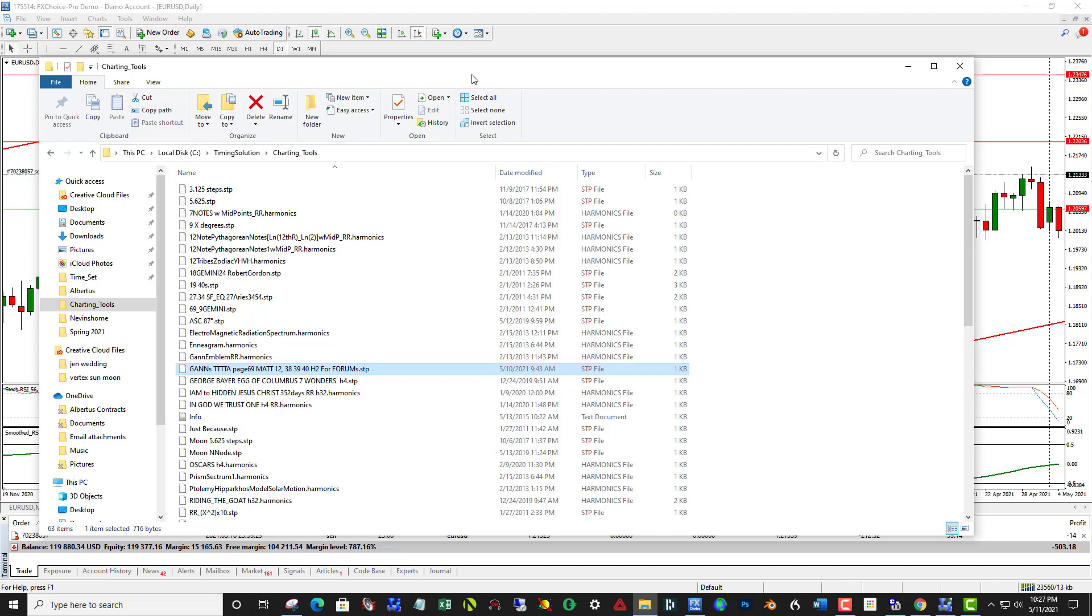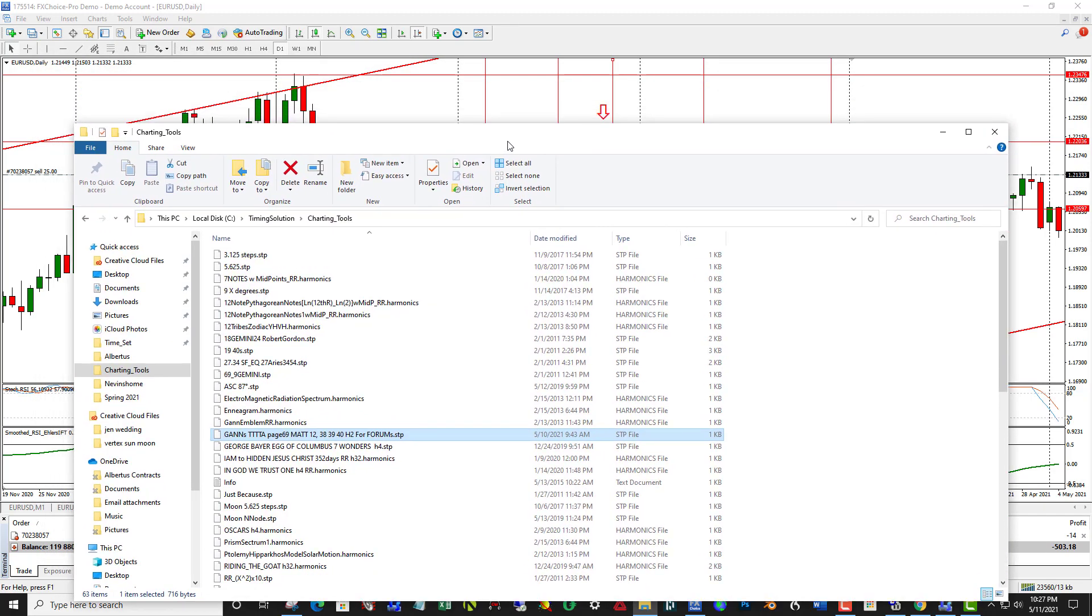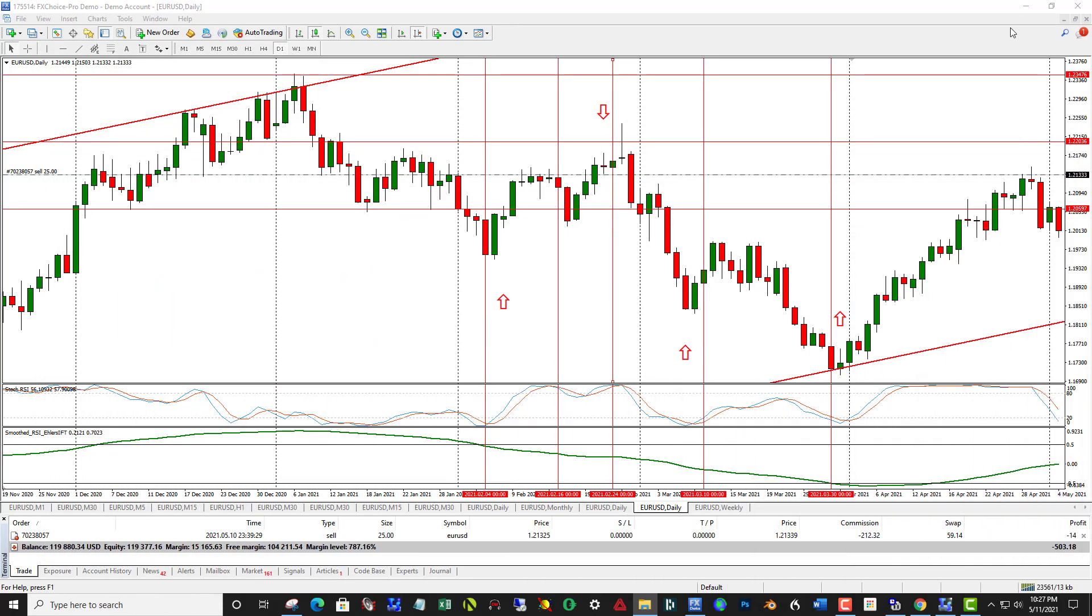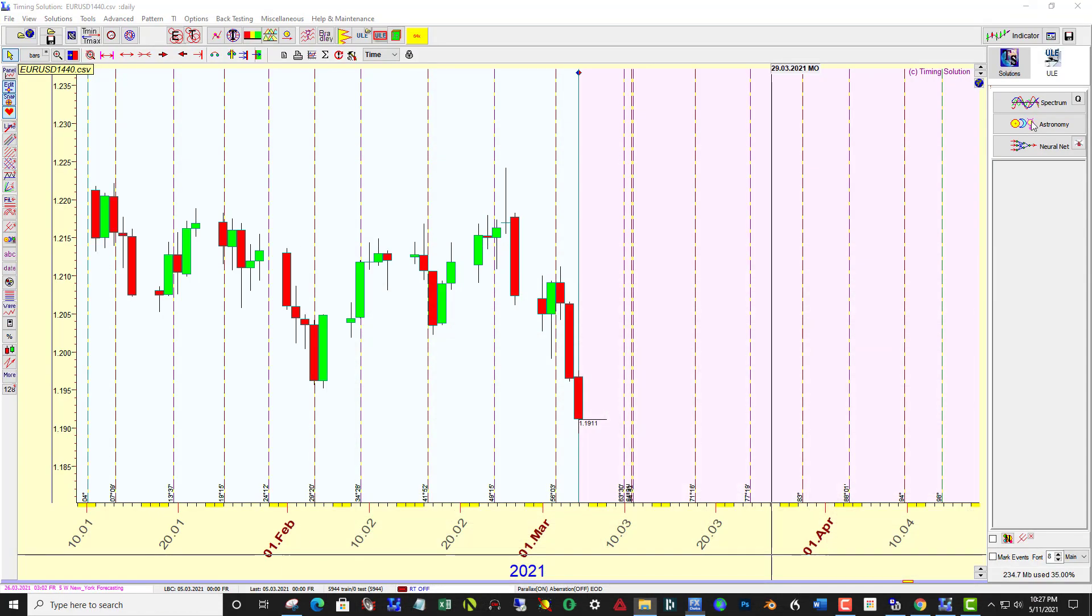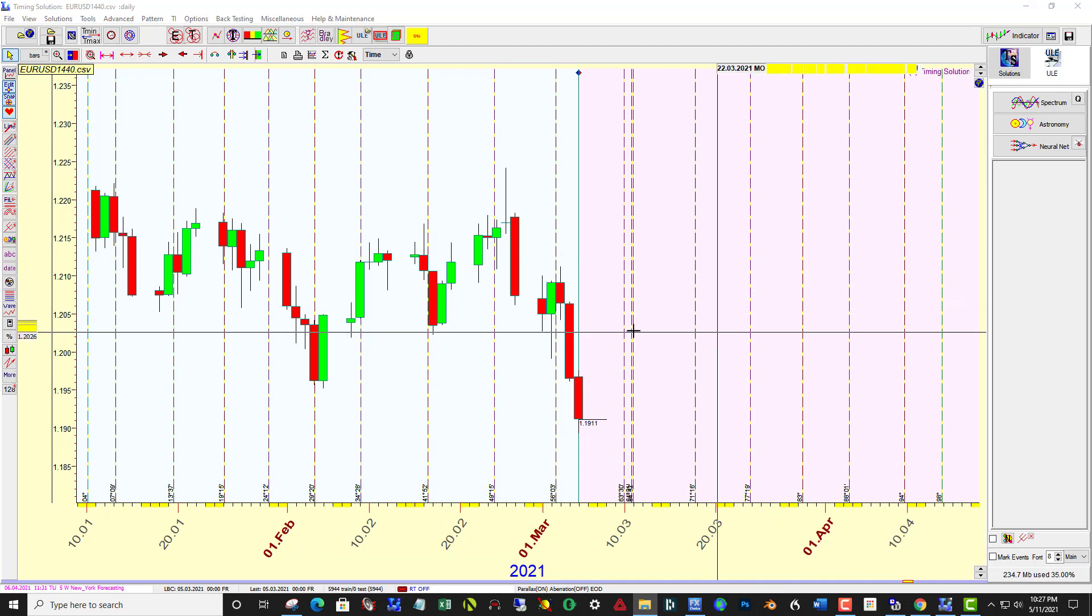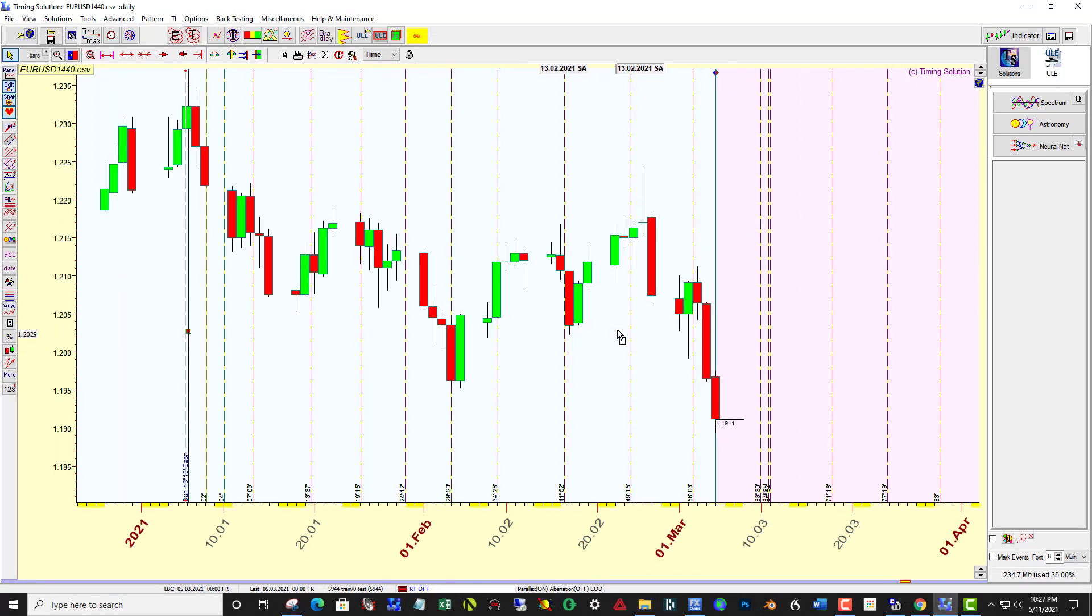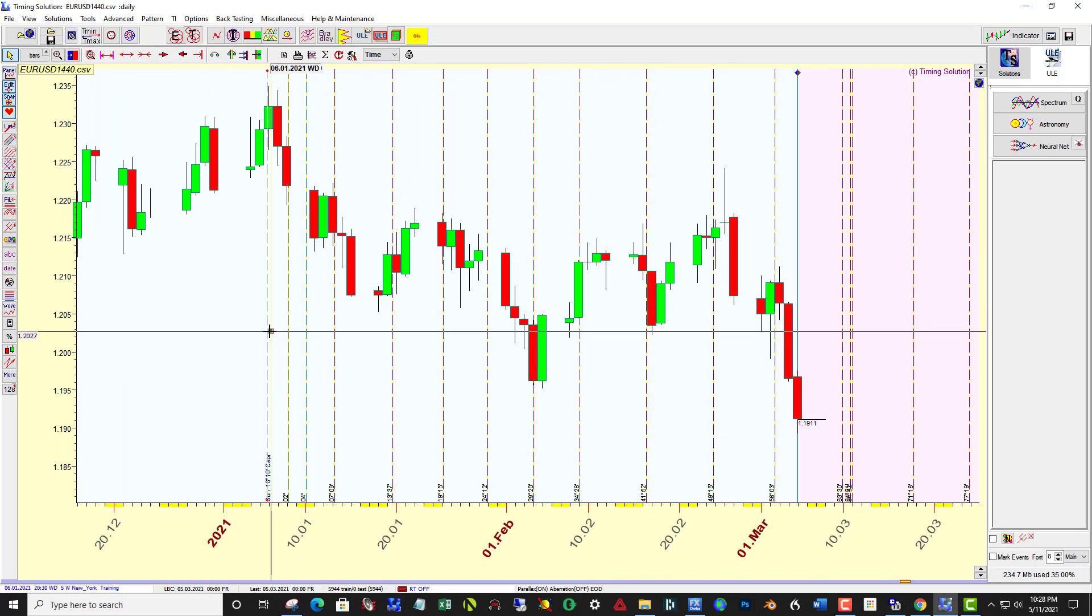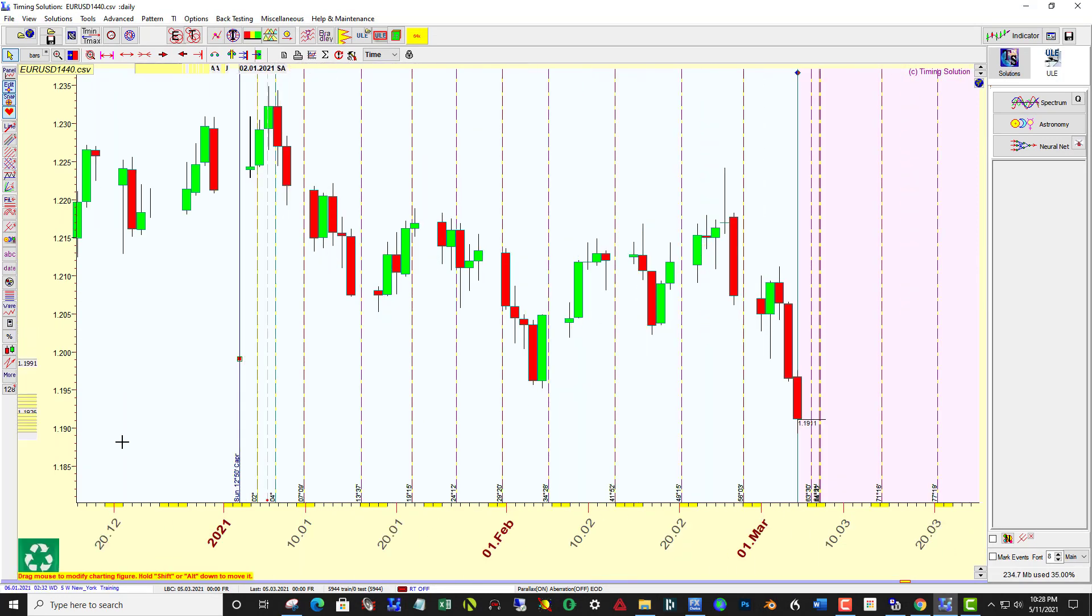Once there, it's available to you to use now over here in Timing Solution. Let me trash this and do it again.